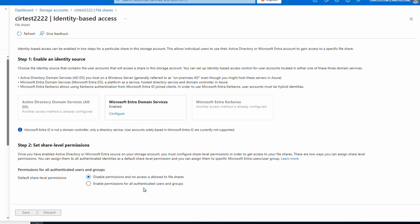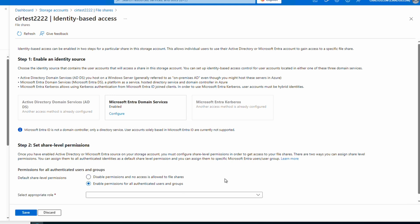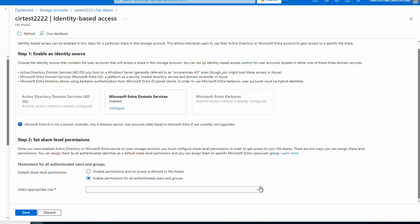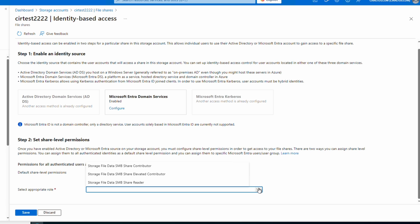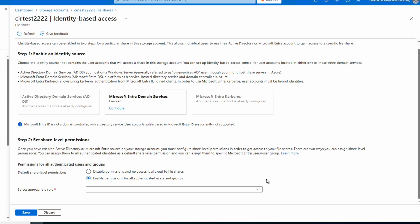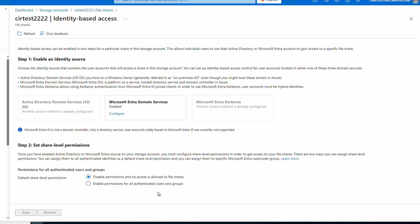The second step has two options: we can disable default share-level permissions, or grant all authenticated users and groups access. If we select the second option, we have to specify the role we want to assign all authenticated users. For this example, we'll maintain control over users and groups with share-level access through RBAC roles, so we'll leave 'Disable' selected. That sets identity-based access for the file share.